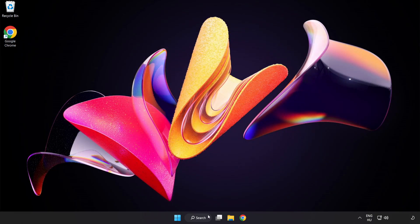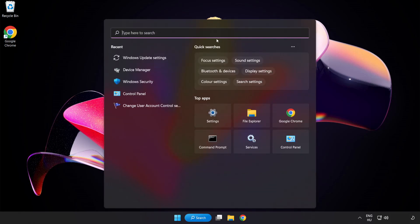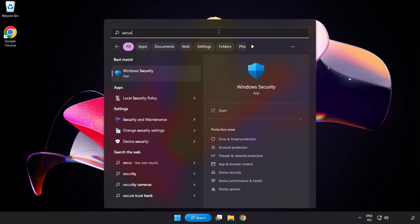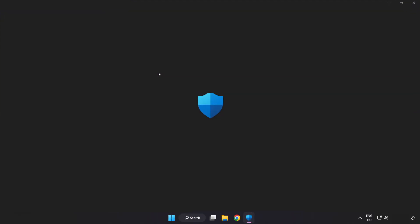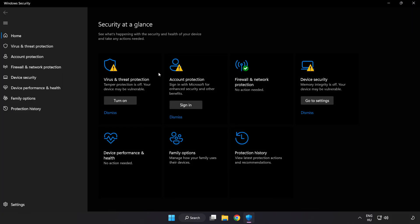Click search bar and type security. Open Windows security. Click virus and threat protection.